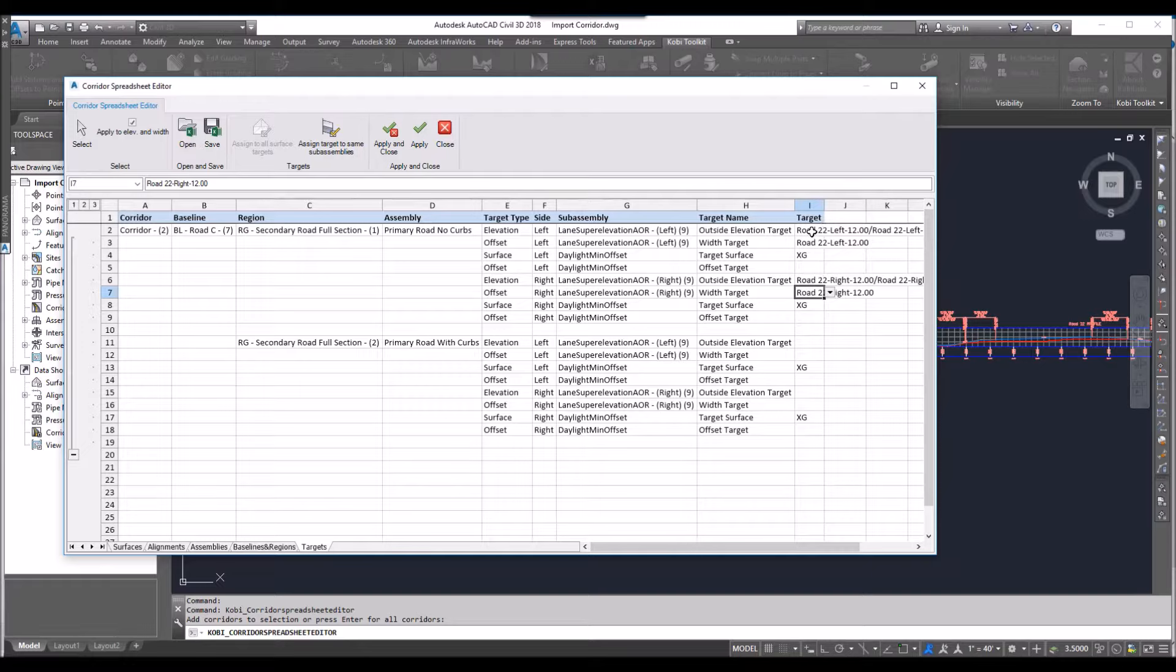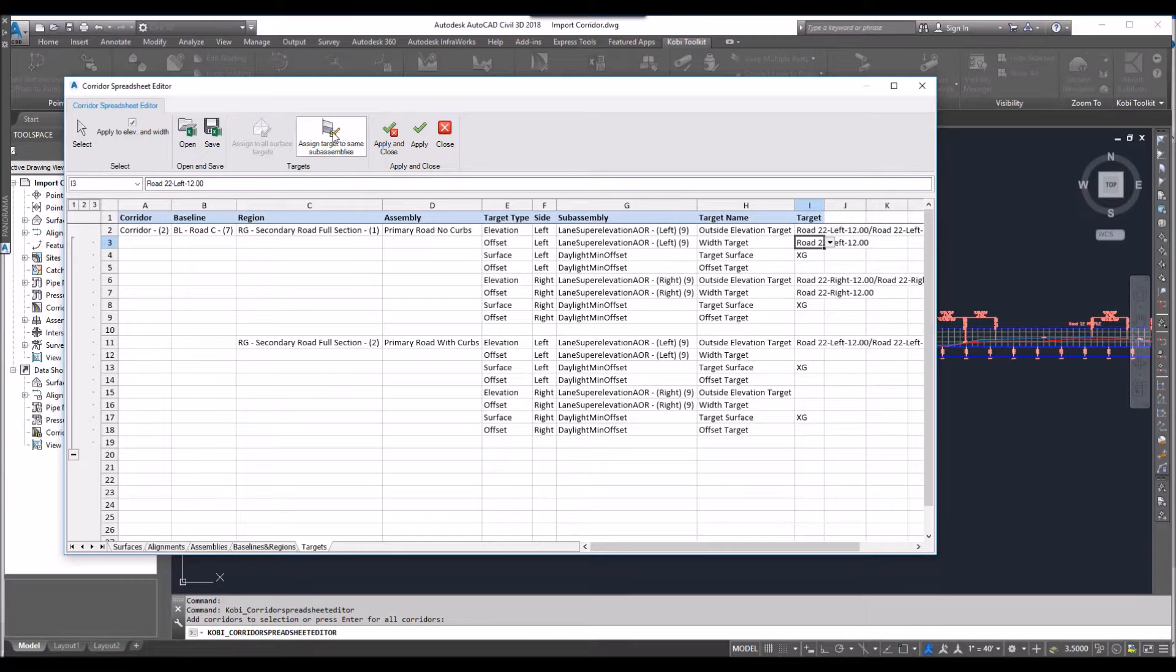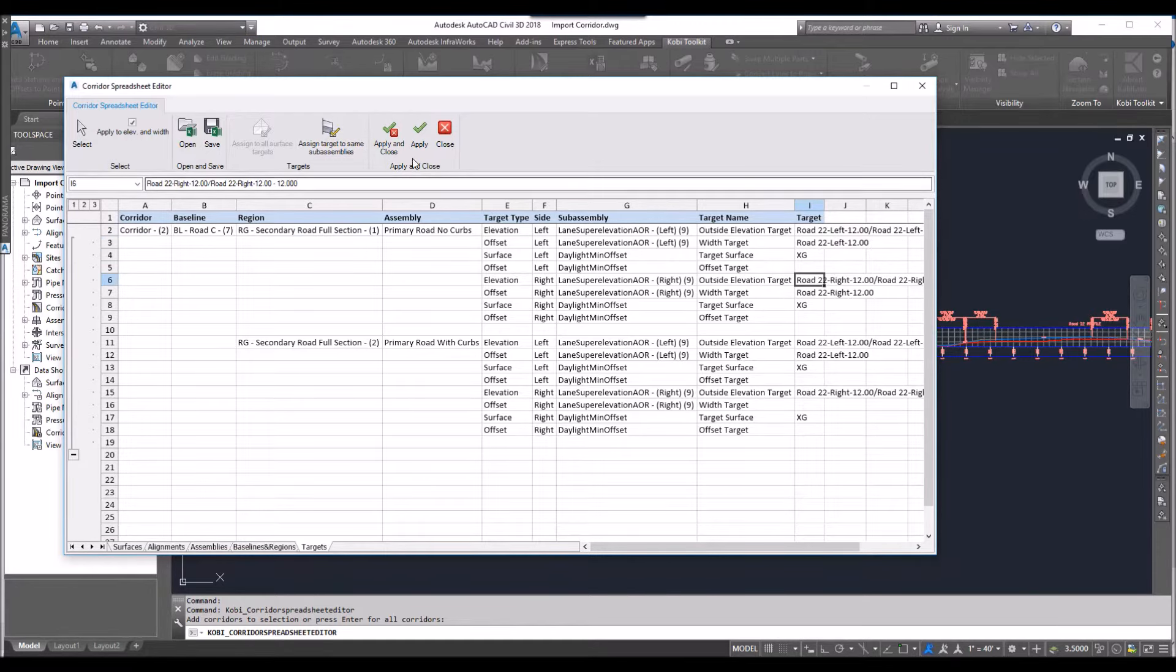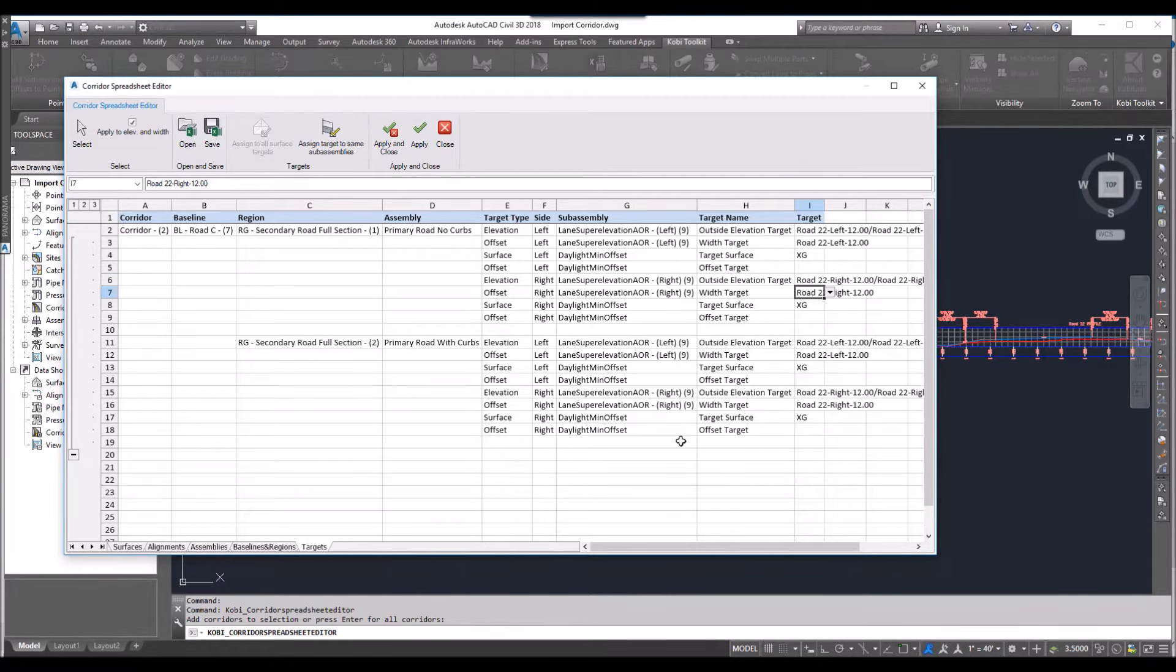Also, if your assemblies are the same, you can actually select on this and say assign that. I'm going to click on this. I'm going to assign to the exact same assembly. There we go. And I'll select this one. And I applied that.